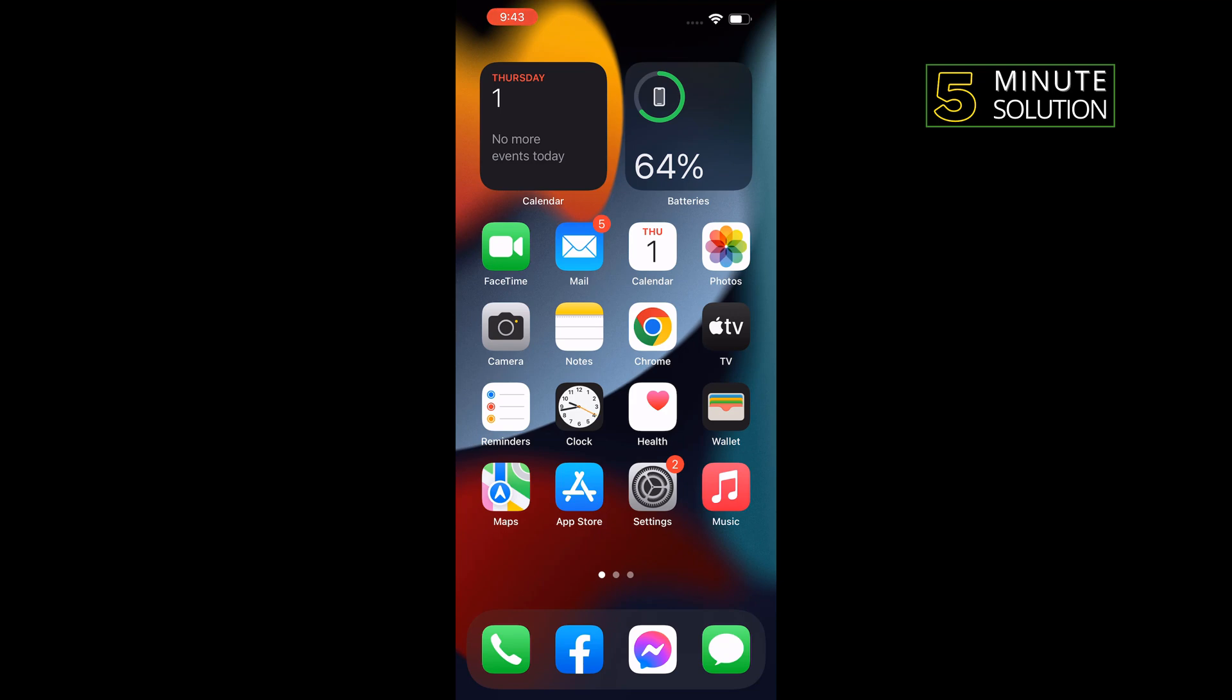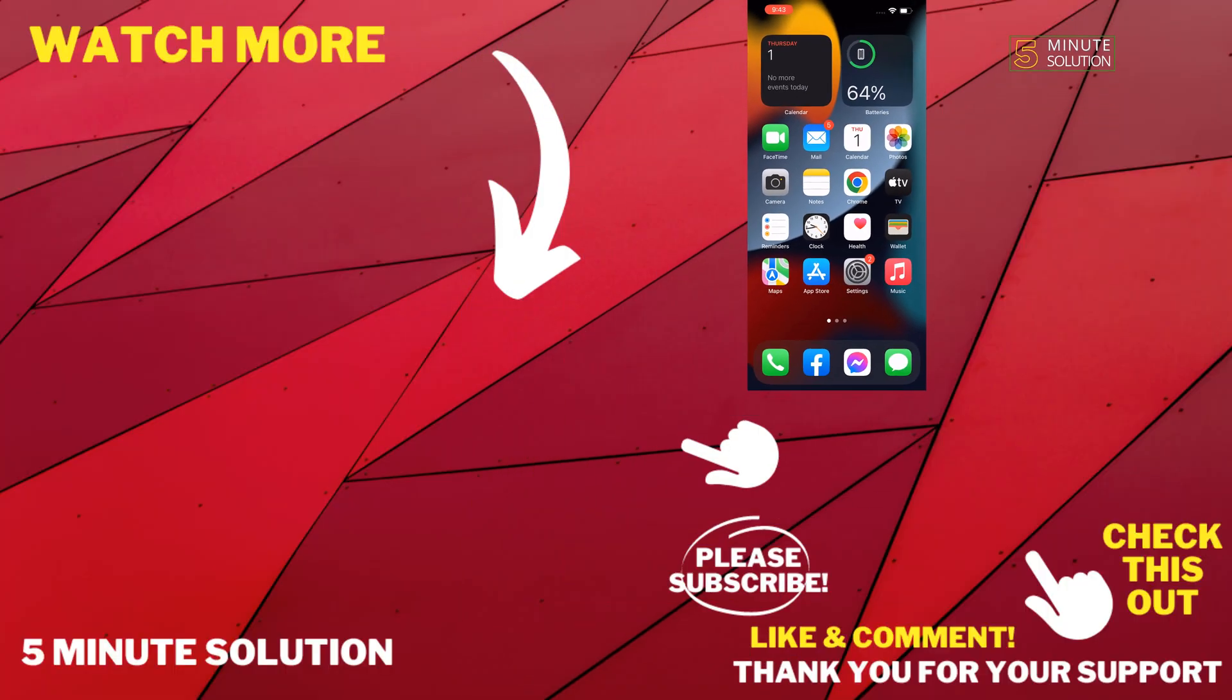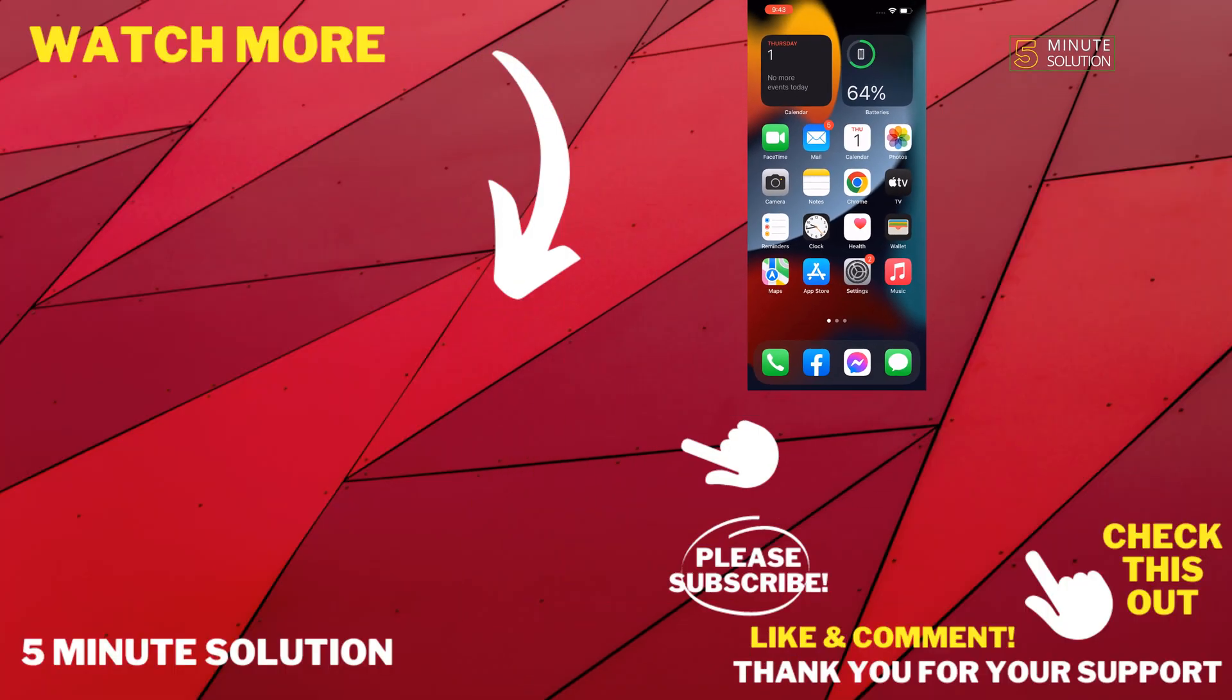give a thumbs up and please consider subscribing to 5 Minute Solution. Thank you for watching.